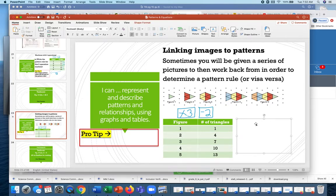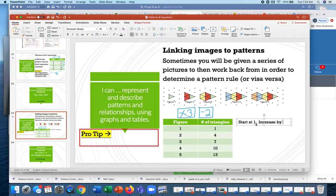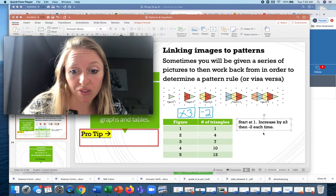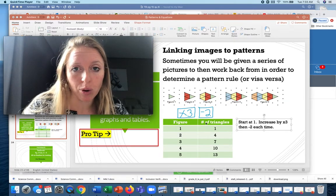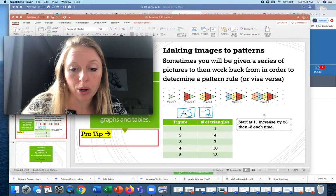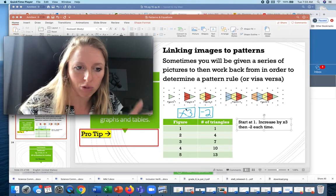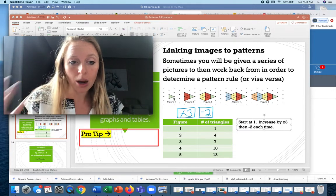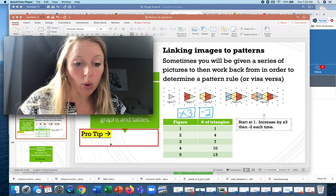The pattern rule is: start at 1, increase by multiplying by 3 then subtracting by 2 each time. That is the only new thing we've learned today. If given input and output in reverse, the input is the figure number — how much it increases each step — and the output is the number of triangles you actually see.